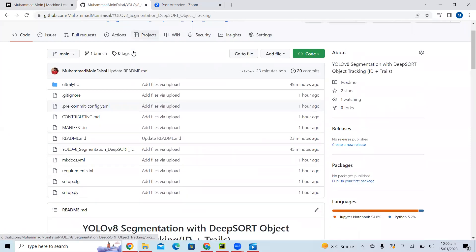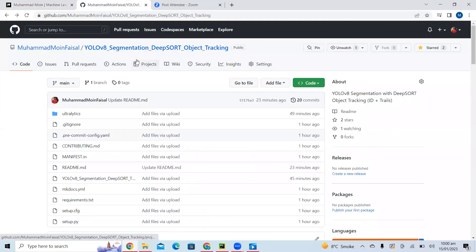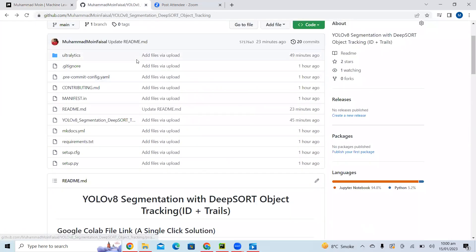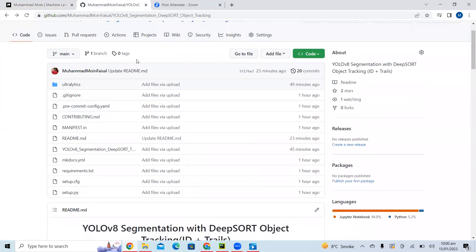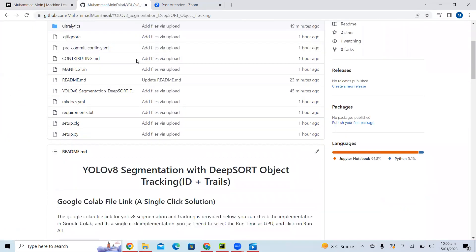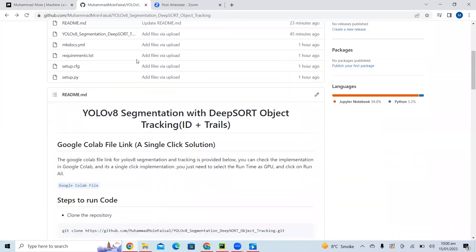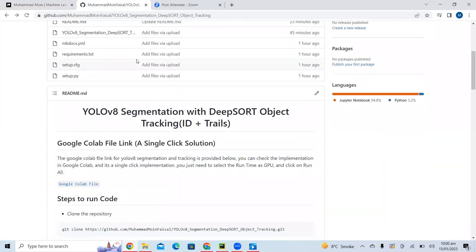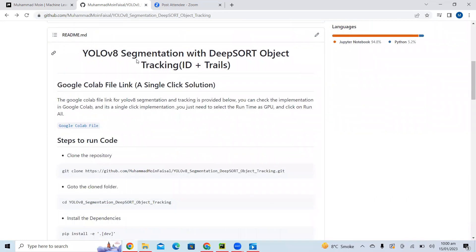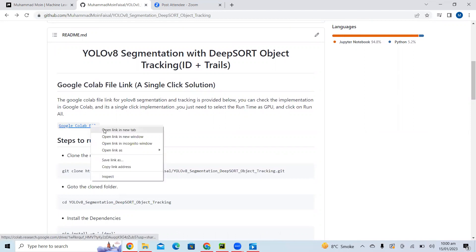This is the GitHub repo which I created a few minutes ago. In this GitHub repo I have provided a Colab file as well as steps to run the code on Windows or Linux. Let's first discuss the Colab file.